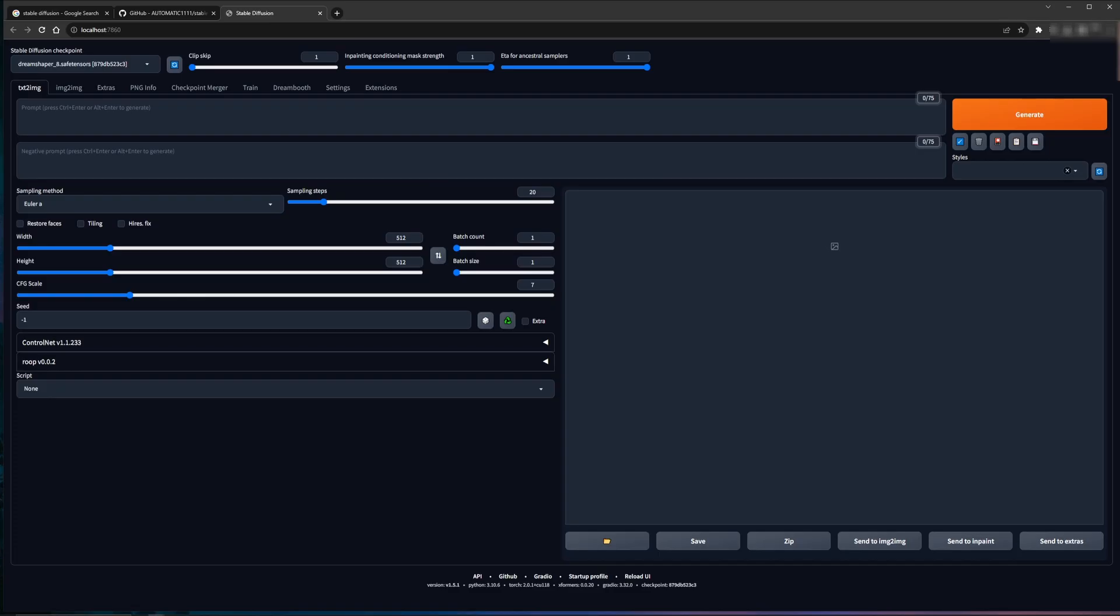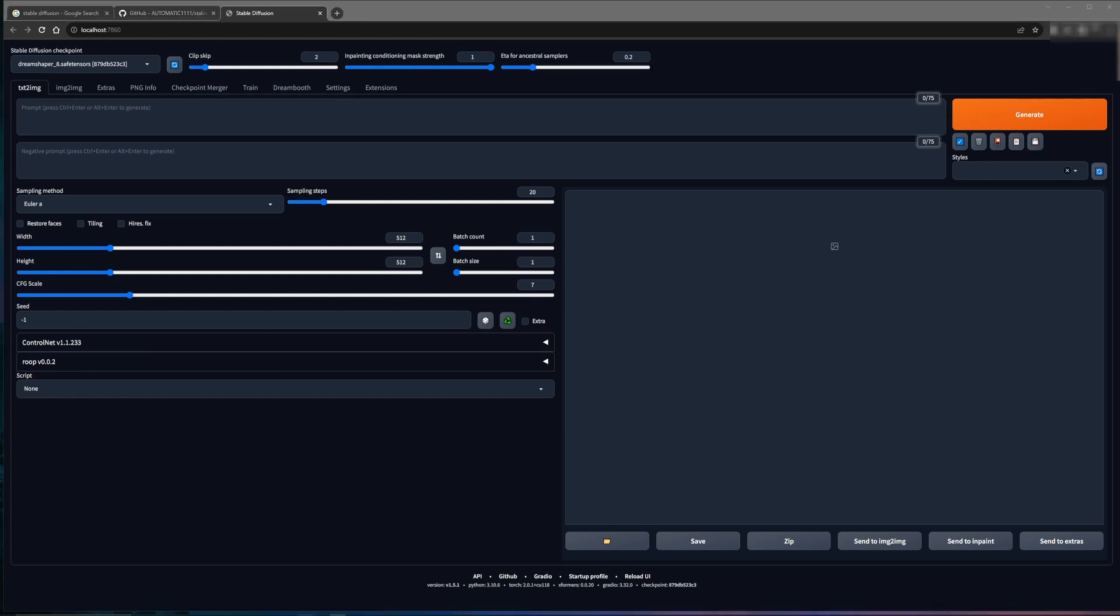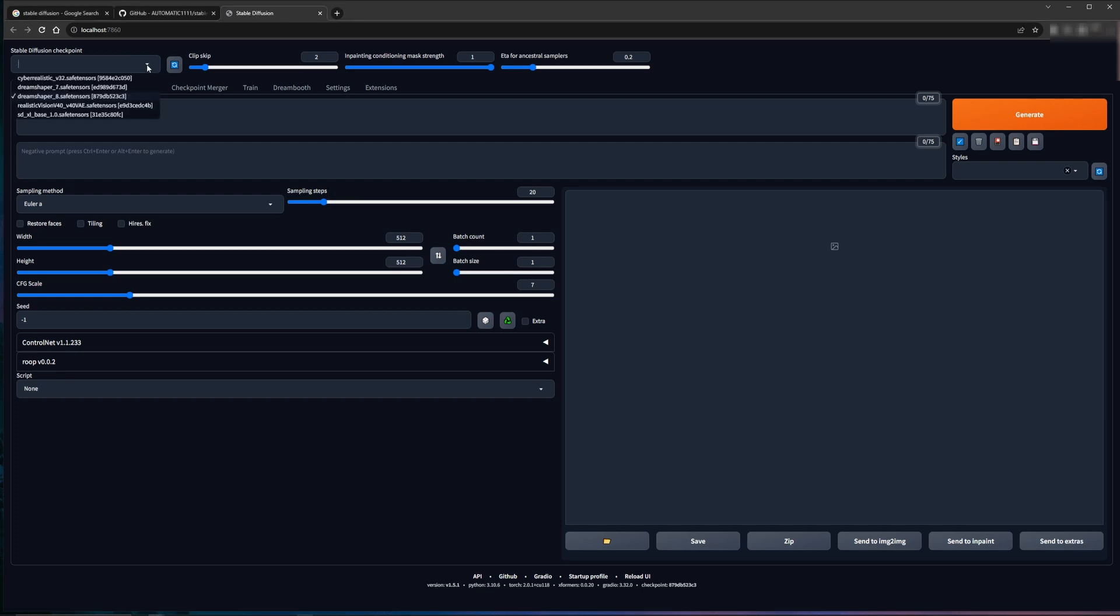After Automatic1111 finishes launching, you should get a window that looks like this. From here, you can get started. So one of the things I have here that you won't have is under the Stable Diffusion checkpoint, I actually have quite a few models that are downloaded. When you launch Stable Diffusion Automatic1111 for the first time, you likely won't have any models depending on what version of the Git download you used.